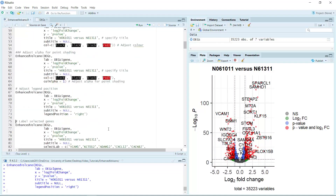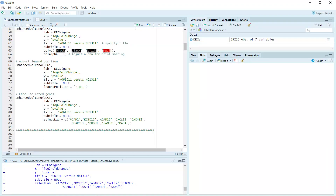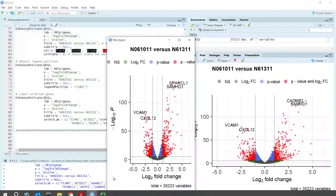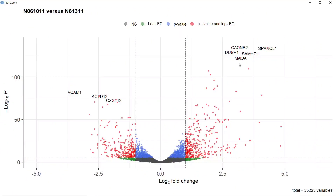For the last demonstration, I'm going to show you how to label selected genes. We need to use the selectLab argument. Here we select nine genes to label their positions on the volcano plot. After running, you can see the plot is generated. Because the plot window is quite small, you may only see four genes, but if we zoom in and make the plot bigger, you will see all nine selected genes labeled on the volcano plot.